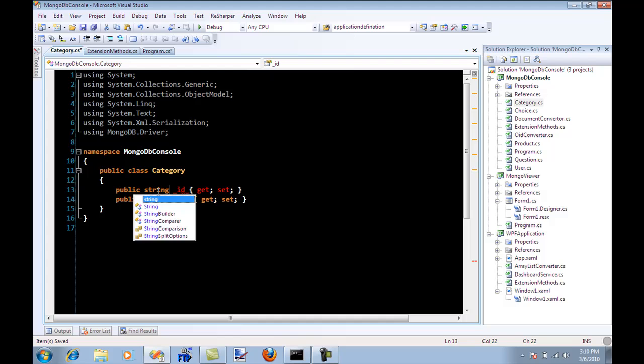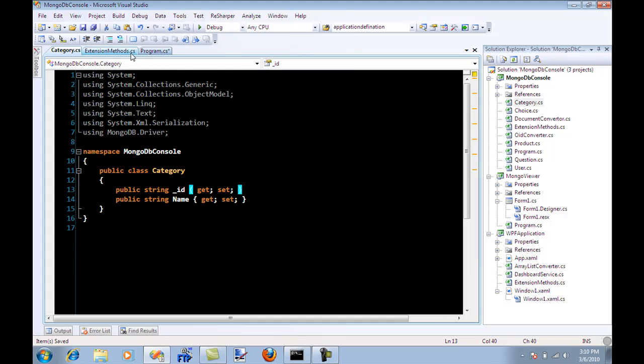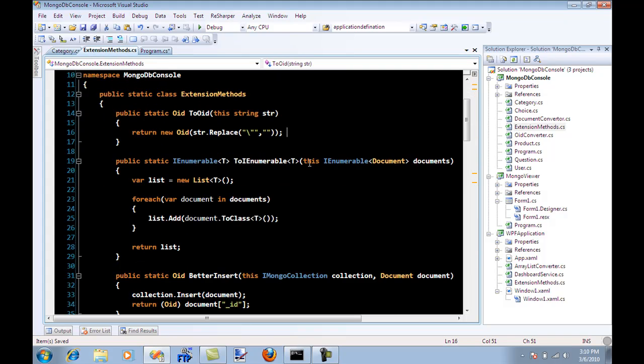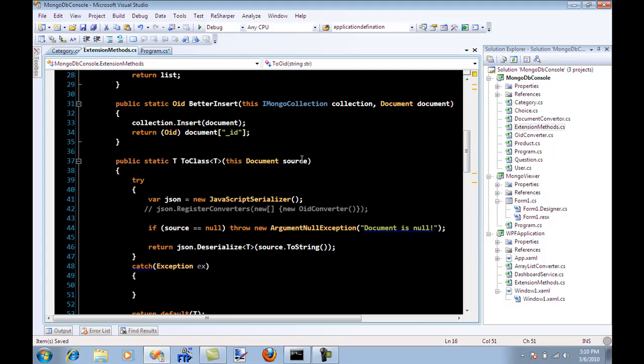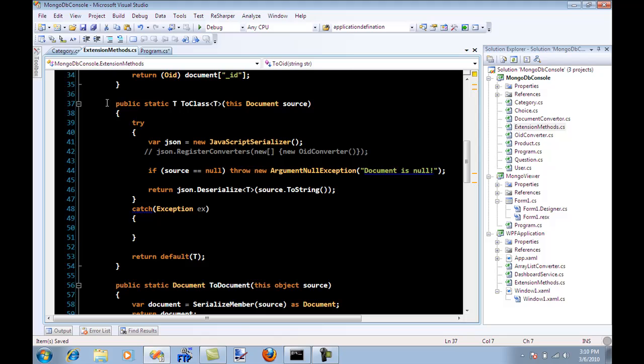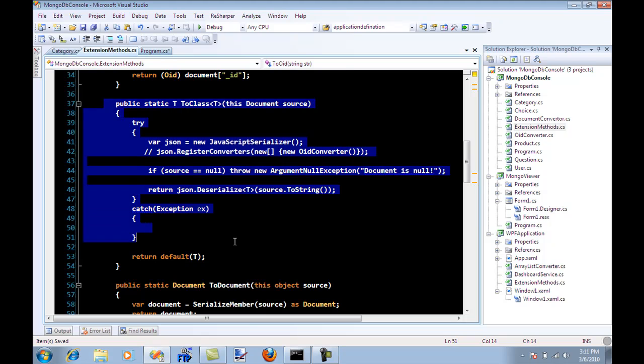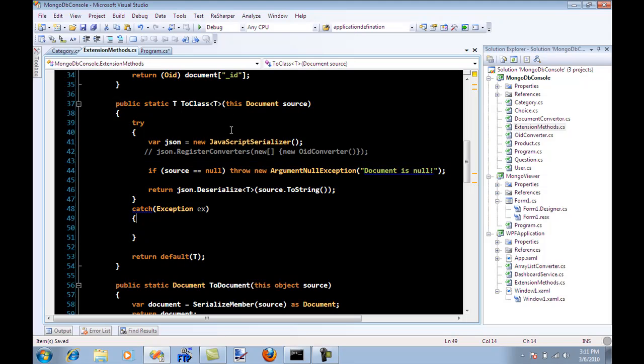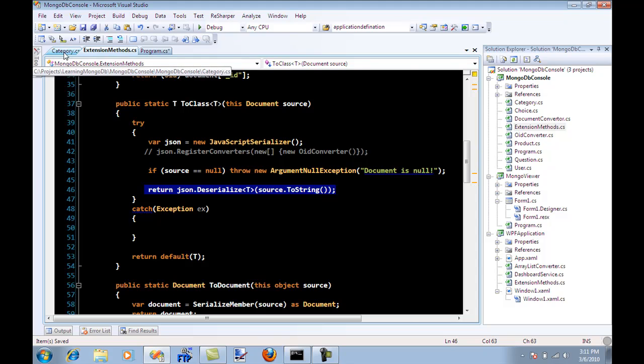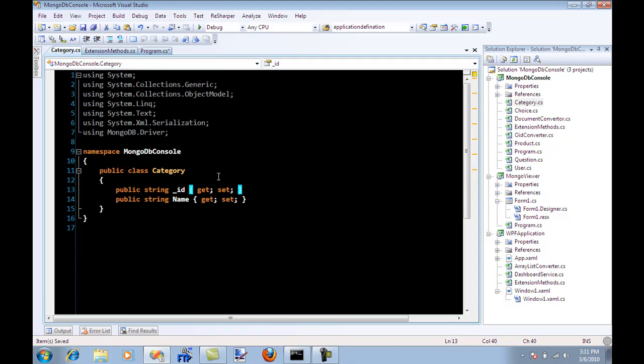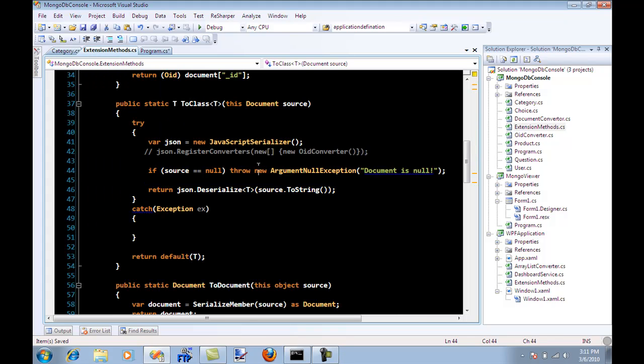If you use this particular function to convert, the JSON or the JavaScript serializer has no idea how to convert a string into an object ID or OID. So you'll have to manually do that, and I haven't found a way to do that. I know that there are converters or JavaScript converters that you can implement yourself.